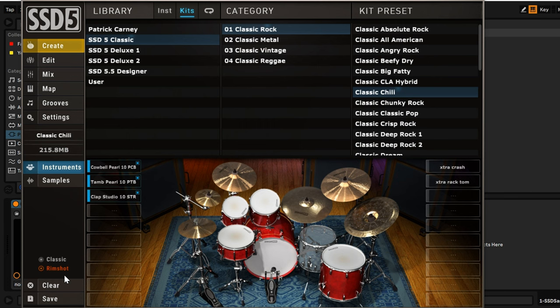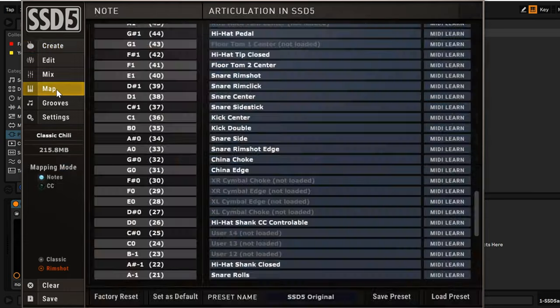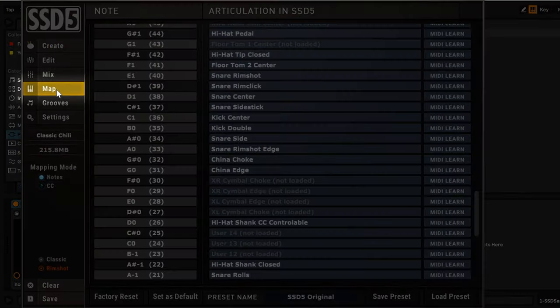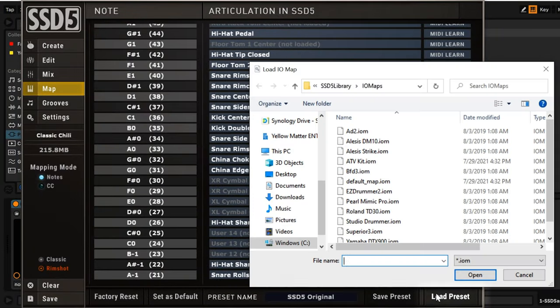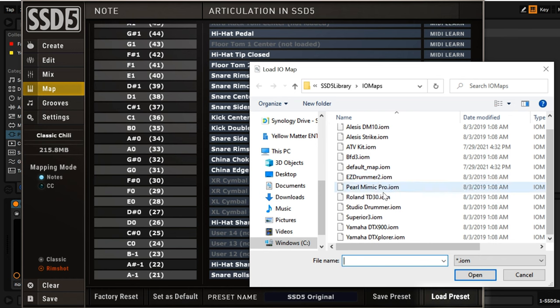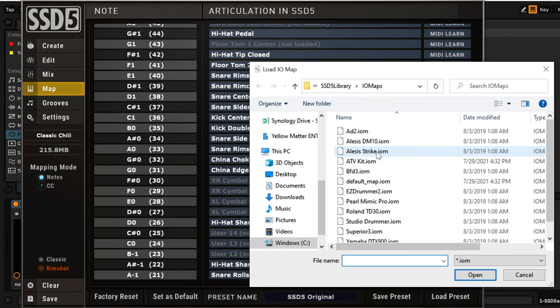If you have a popular drum module, like the Mimic Pro, Roland TD-30, or Alesis Strike, go to the Map tab and select Load Preset. Select the preset that matches your e-kit and click Open.